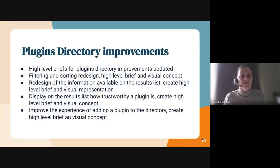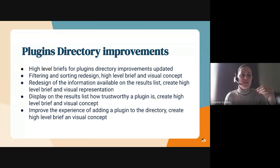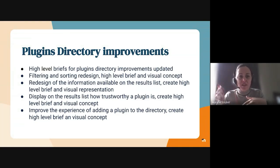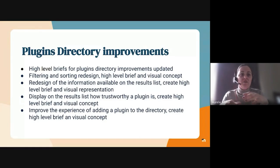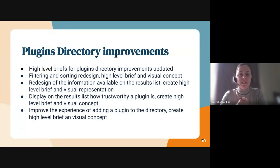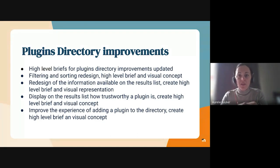Regarding Plugins Directory improvements: high-level briefs have been created and updated, starting with the most impactful and easy-to-implement ones. These cover filtering and sorting redesign, the redesign of information available on the results list, the display of how trustworthy a plugin is — which is what users wanted to know — and improving the experience of adding a plugin to the directory. Other stories are being briefed and scoped, and then we'll start implementing the first two priority ones.